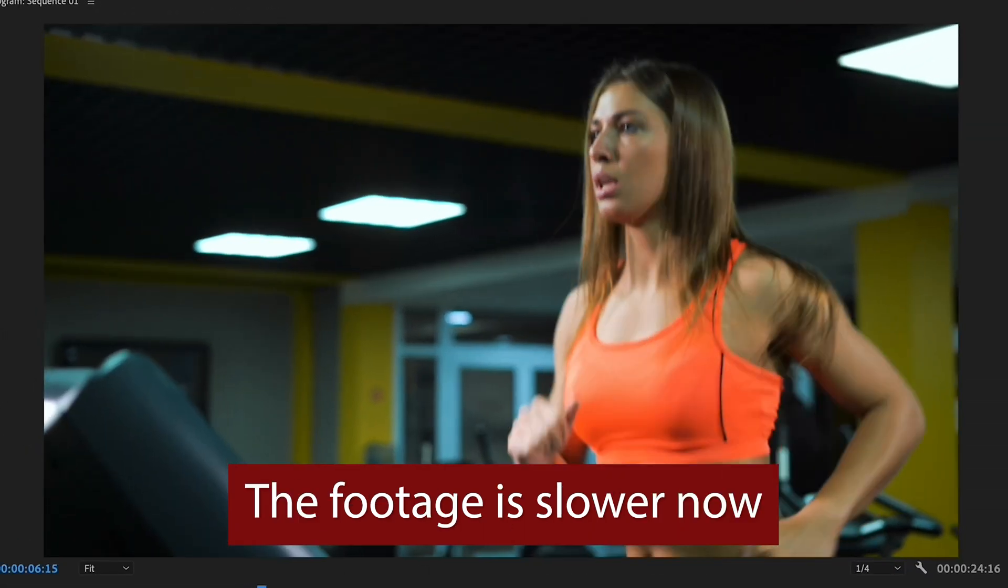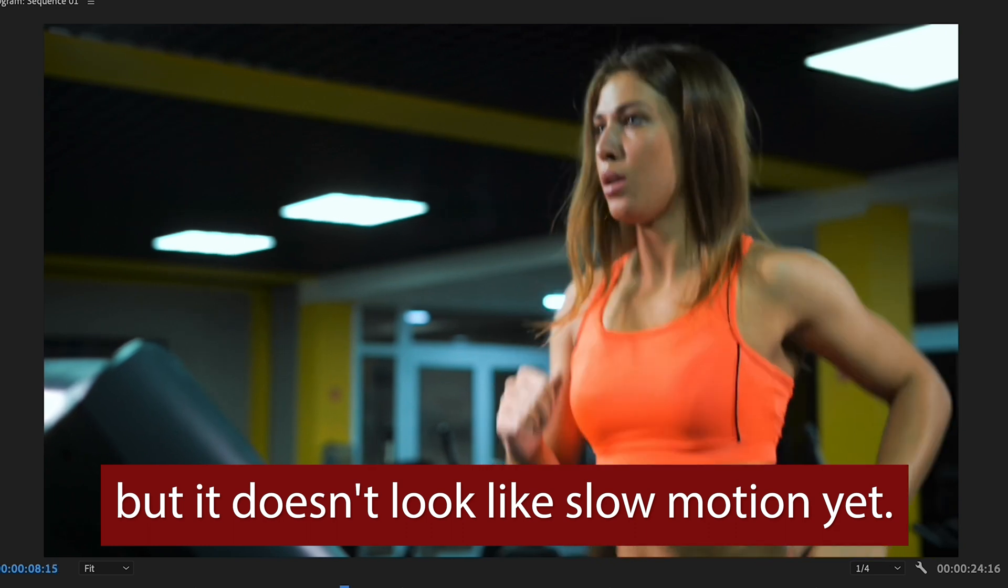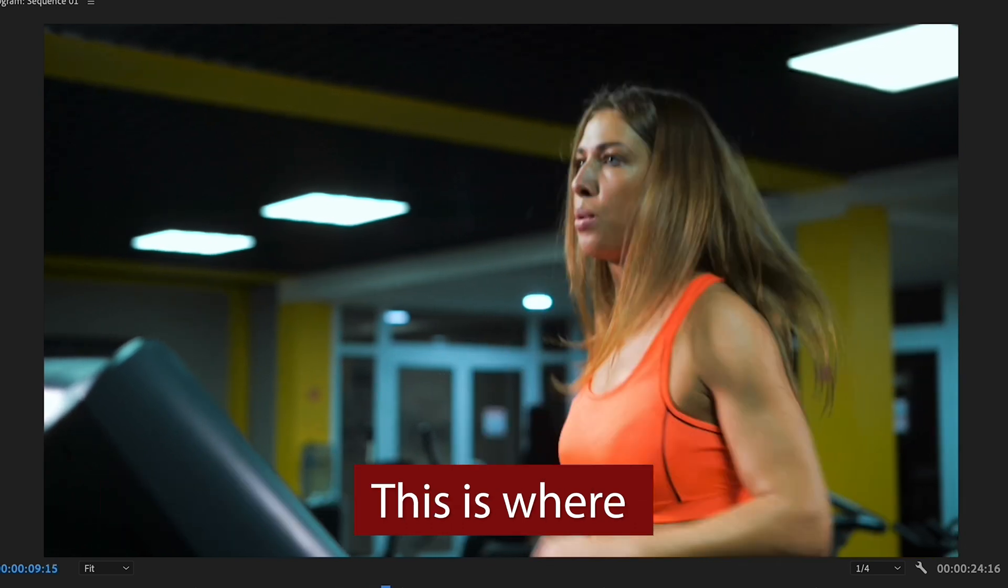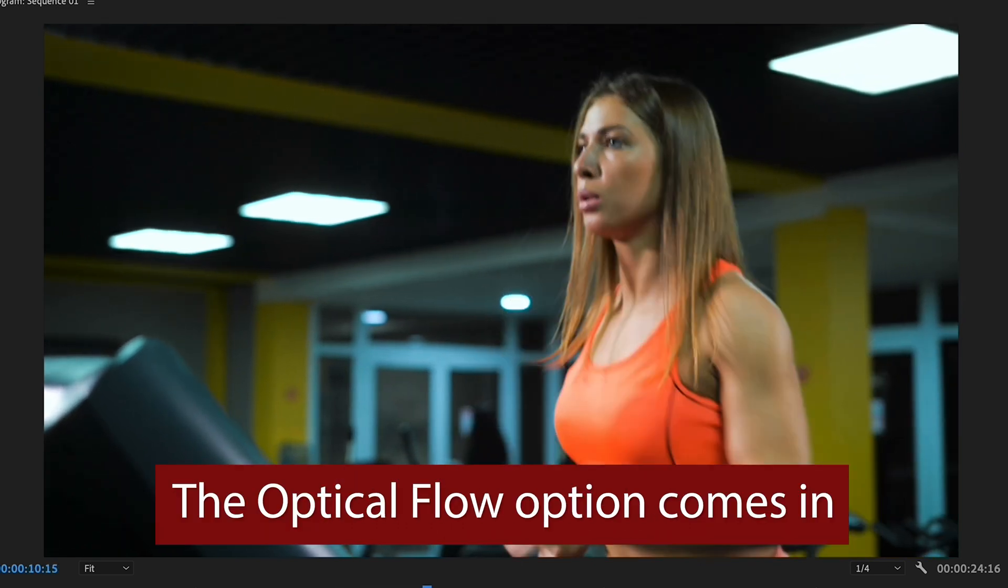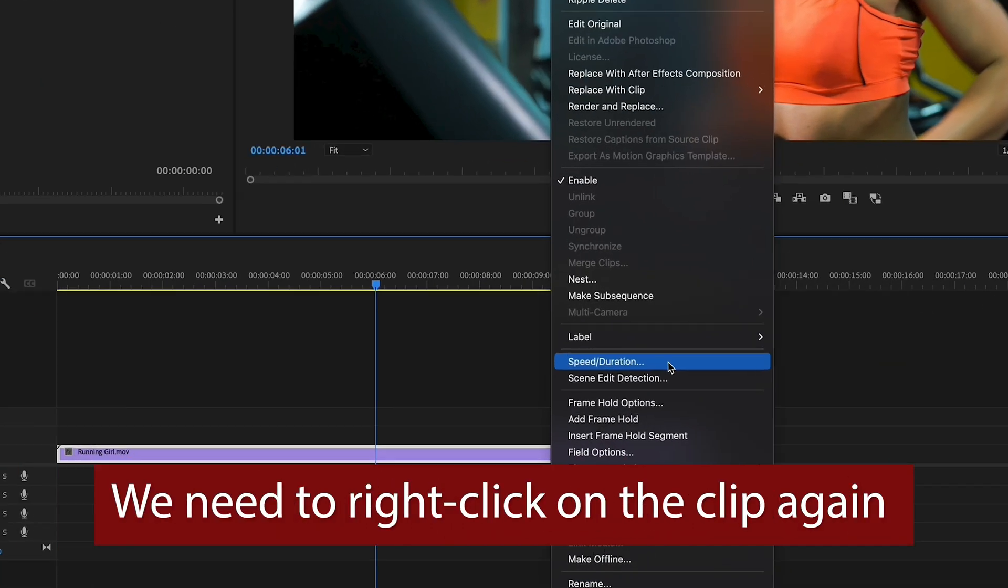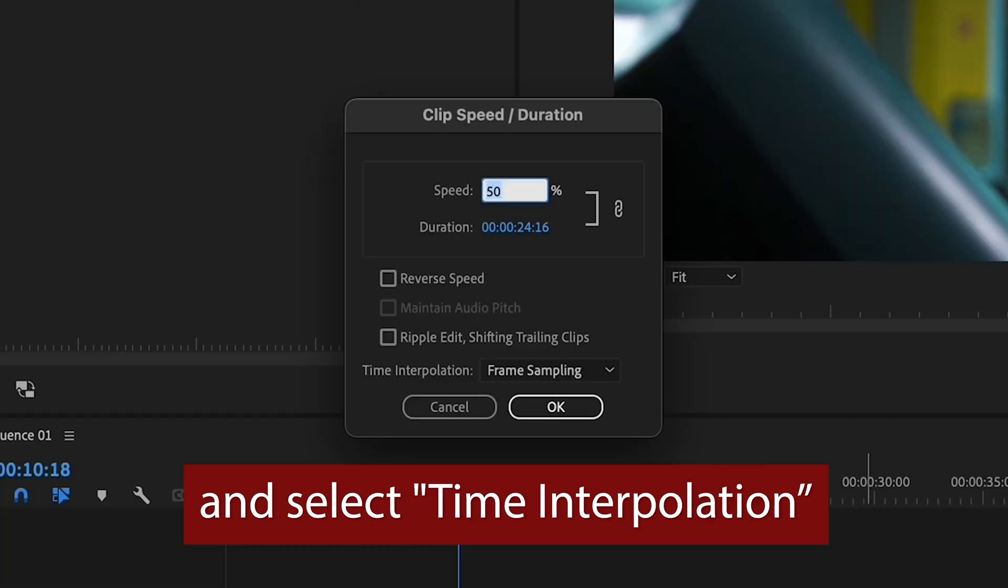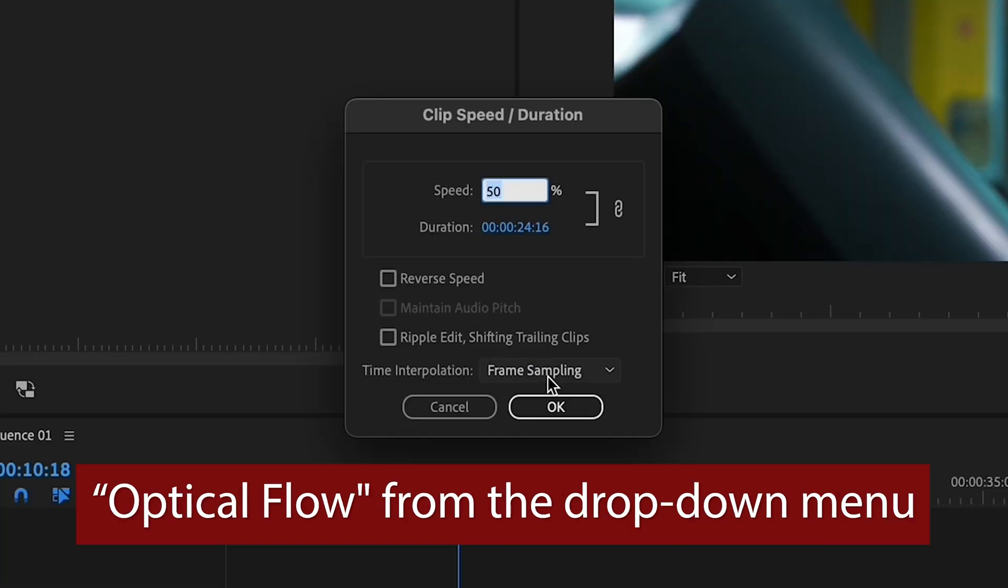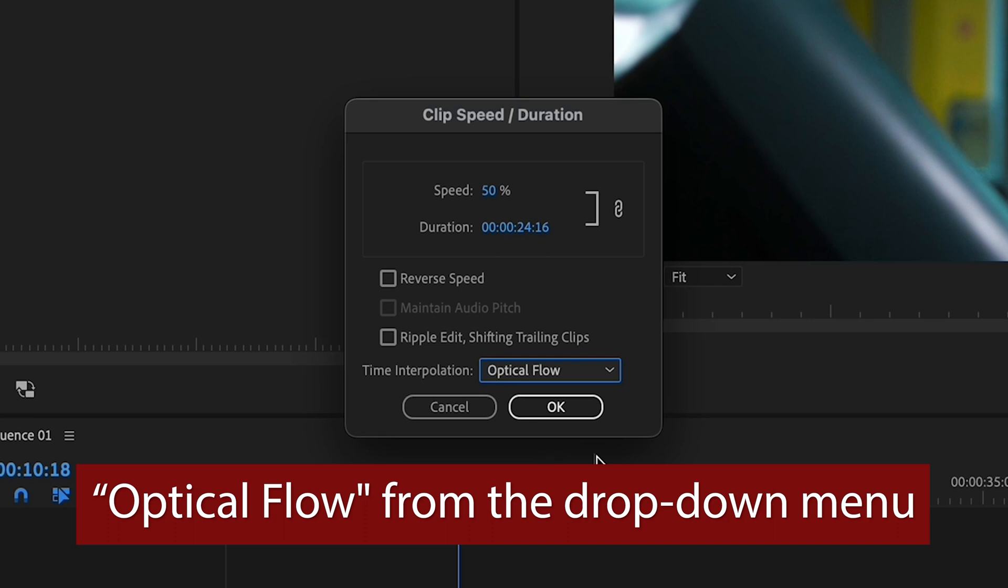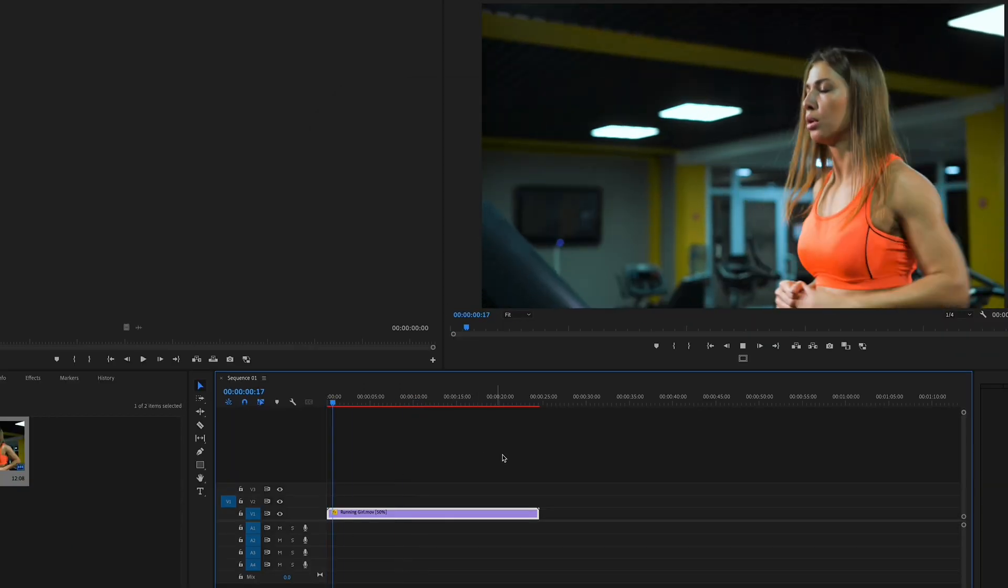This is where the optical flow option comes in. We need to right click on the clip again and select time interpolation optical flow from the drop down menu. Once we've done that we need to render the clip by pressing enter.